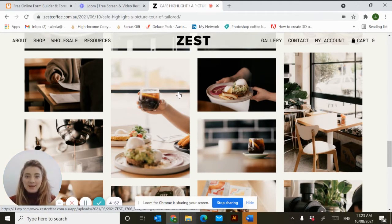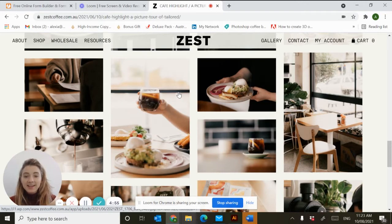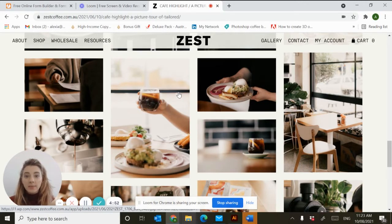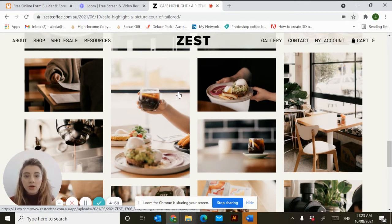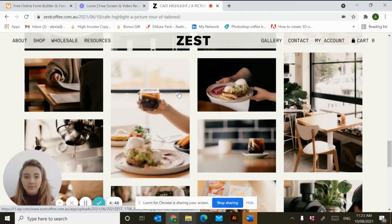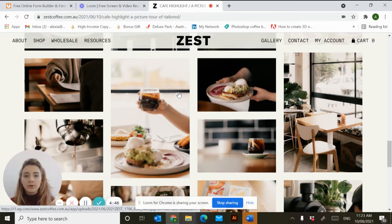Hello everyone, my name is Lexi and I'm from Zest Coffee. Today's video I'm going to show you how to set up a free and easy to use online ordering form for your customers. This will make everything super smooth and COVID safe.